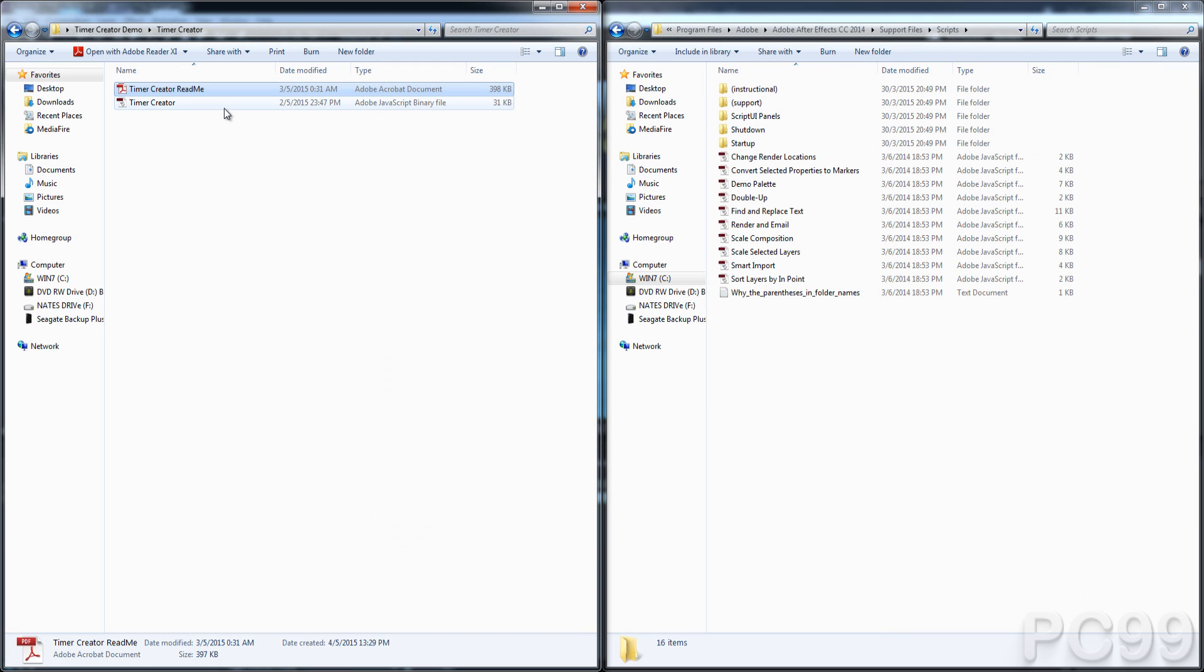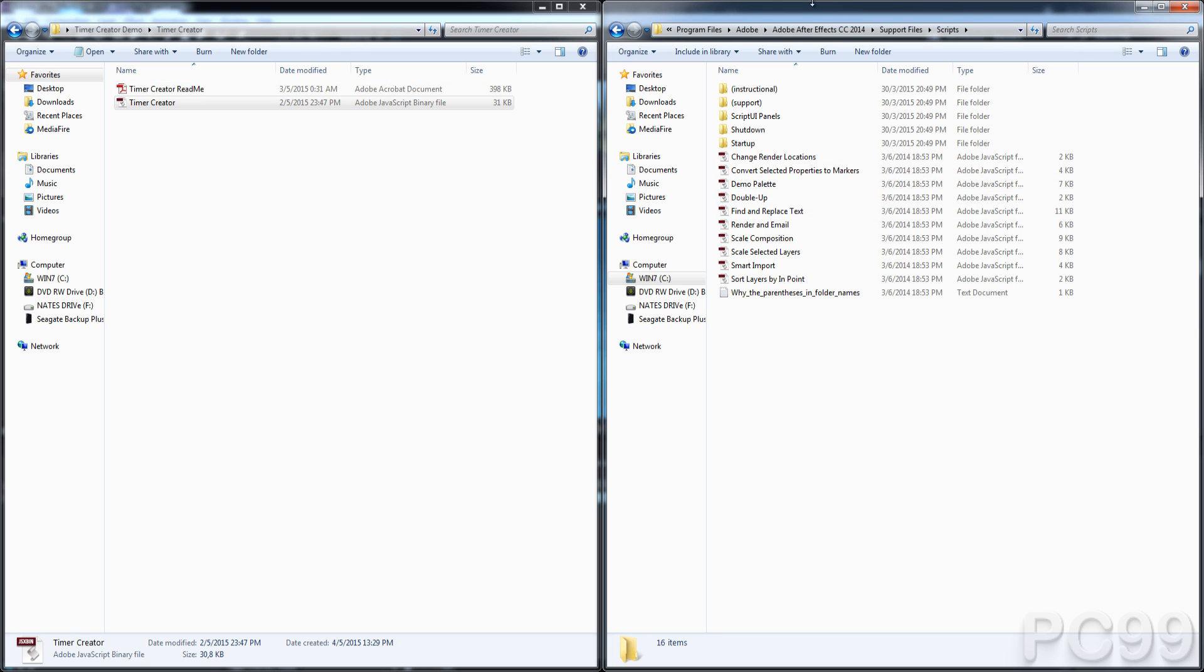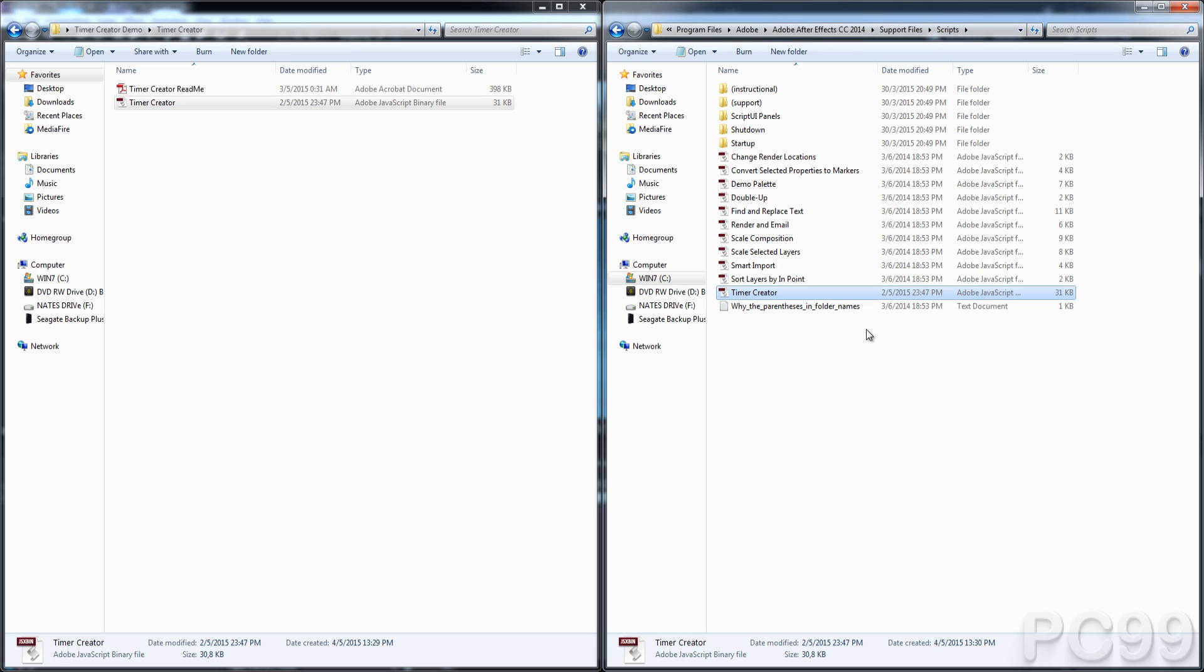So to install the script, you can place the script file anywhere, but I'm just going to put it in the default location of where you should put it. That's in your After Effects version, support files, scripts. I'll just paste it in there.